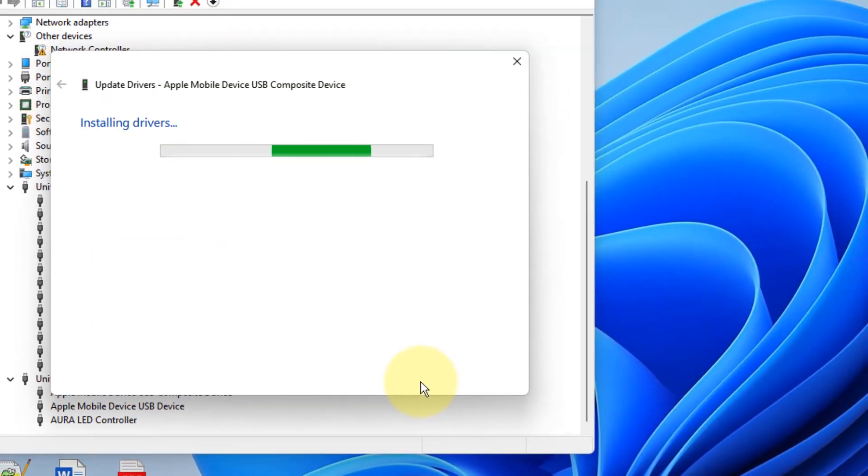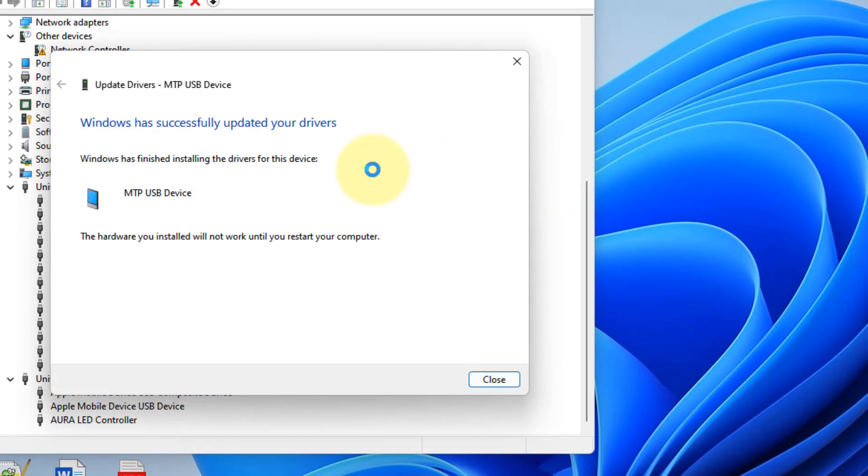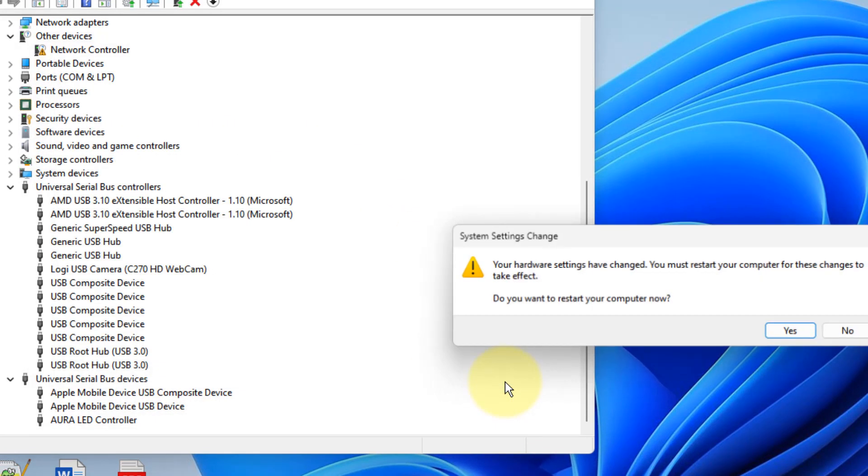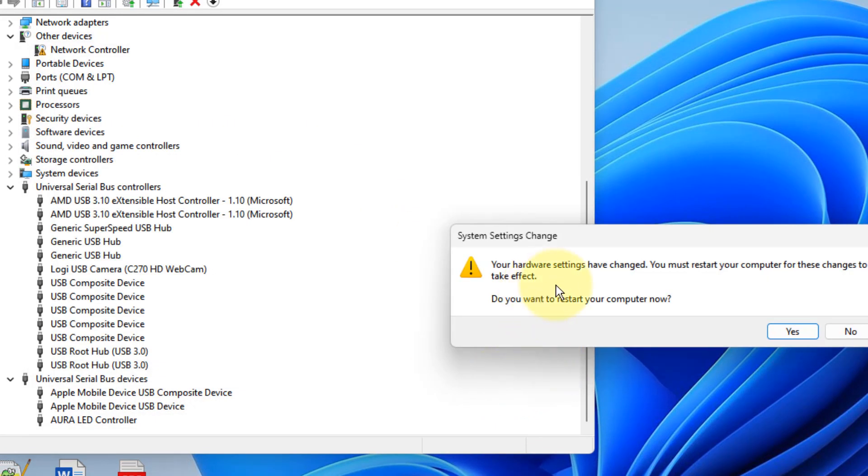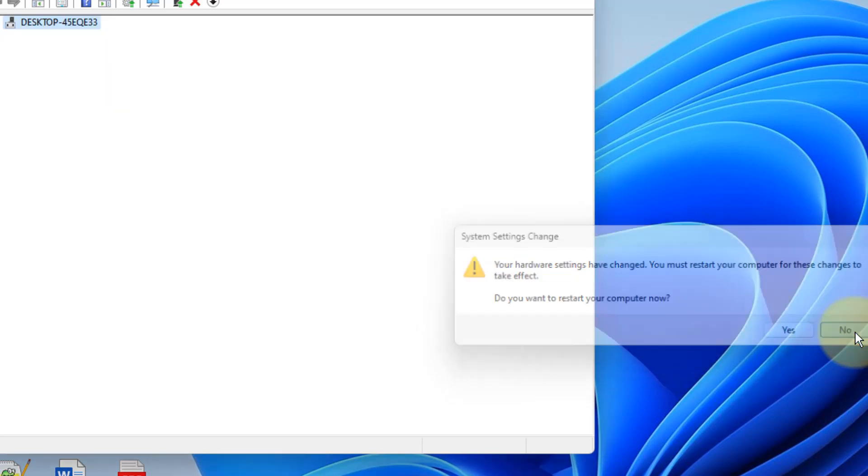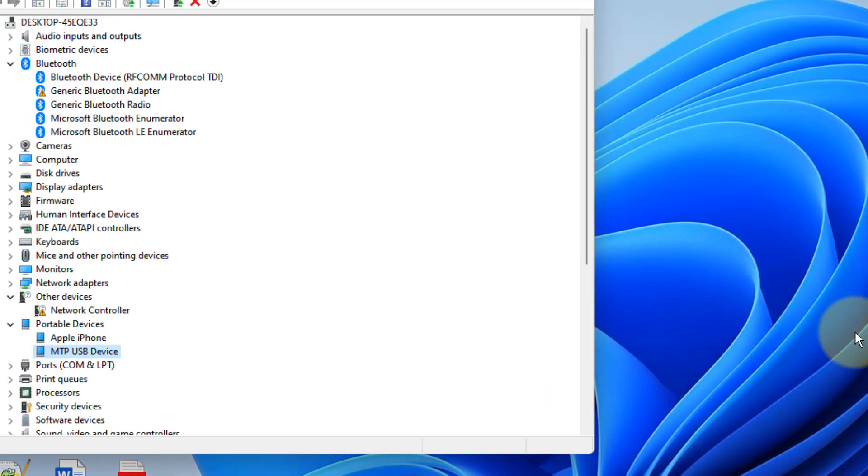Let it install the driver. Once it has installed the driver, try to reconnect. First you'll have to restart your computer and reconnect the USB cable again, and your problem will be fixed.